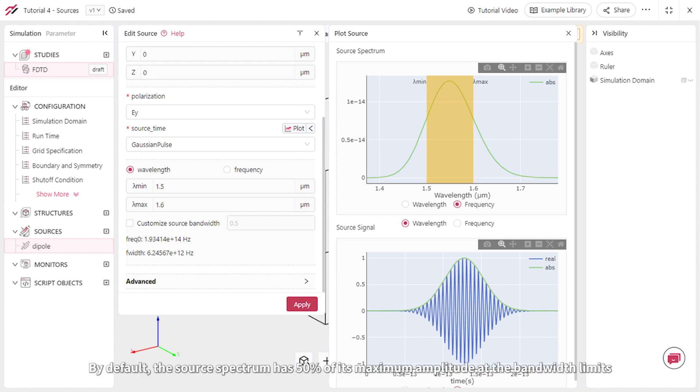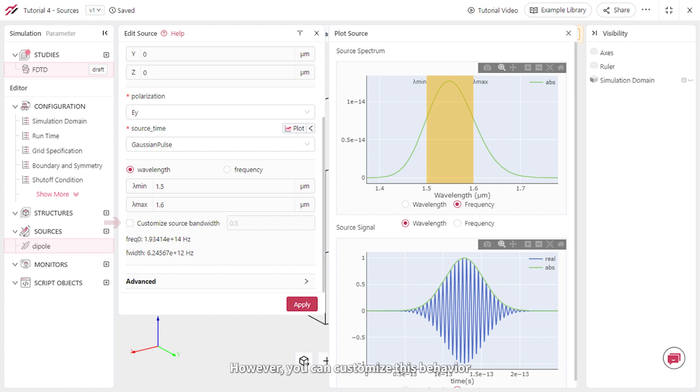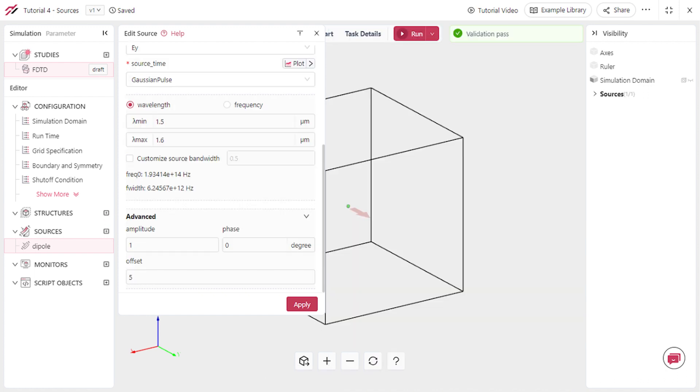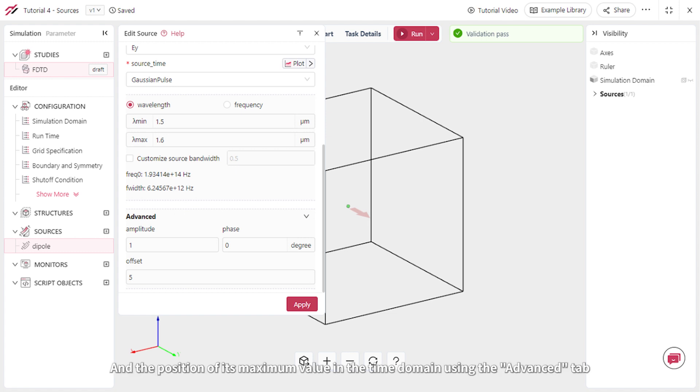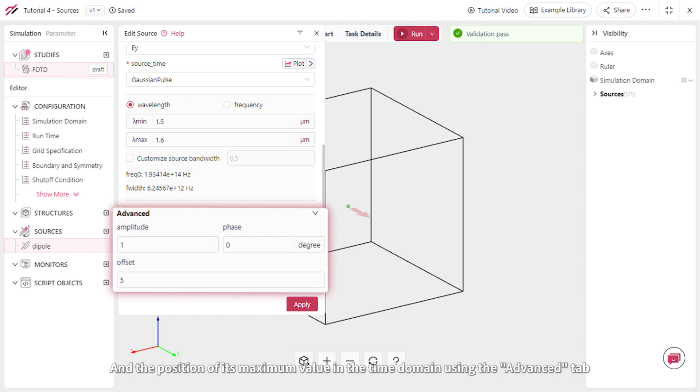By default, the source spectrum has 50% of its maximum amplitude at the bandwidth limits. However, you can customize this behavior. If necessary, you can adjust the source amplitude, phase, and the position of its maximum value in the time domain using the advanced tab.